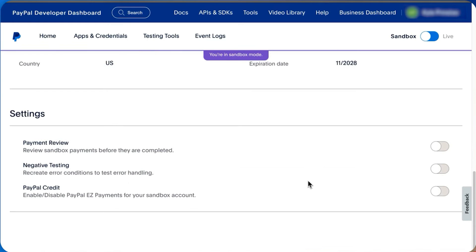So that's basically how you can create a PayPal Sandbox account. And that's it for this video. If you find this helpful, consider subscribing and giving this a big thumbs up. Thanks.